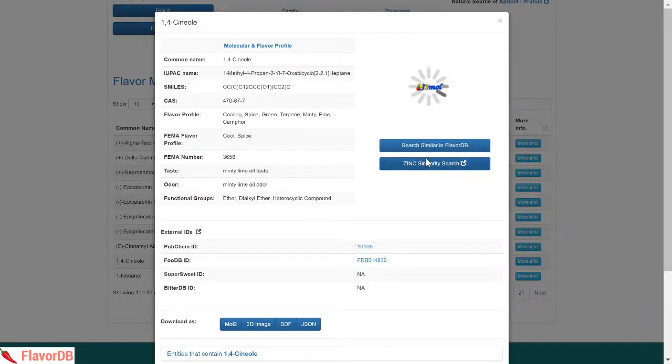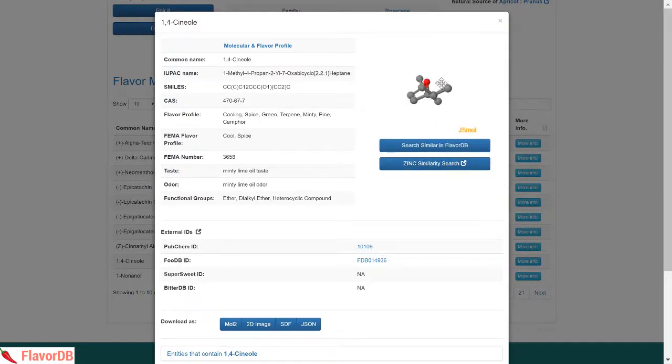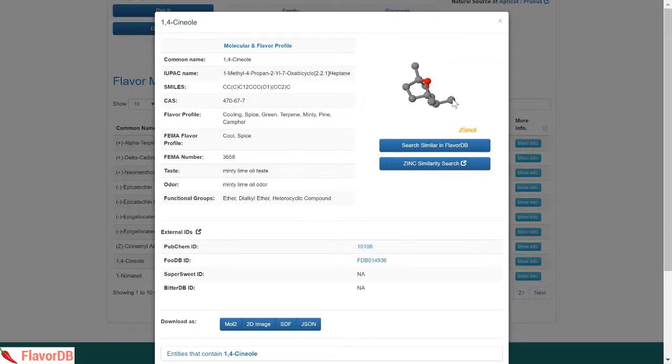You may examine the three-dimensional structure of these compounds or choose to find structurally similar compounds in the flavor universe or those from commercially available compounds.